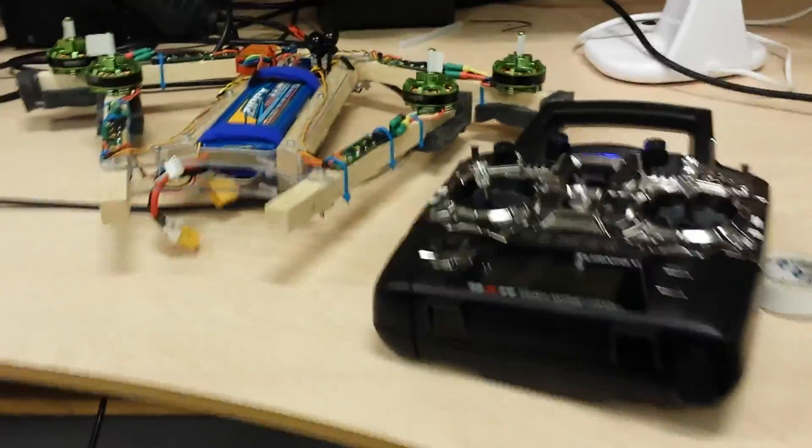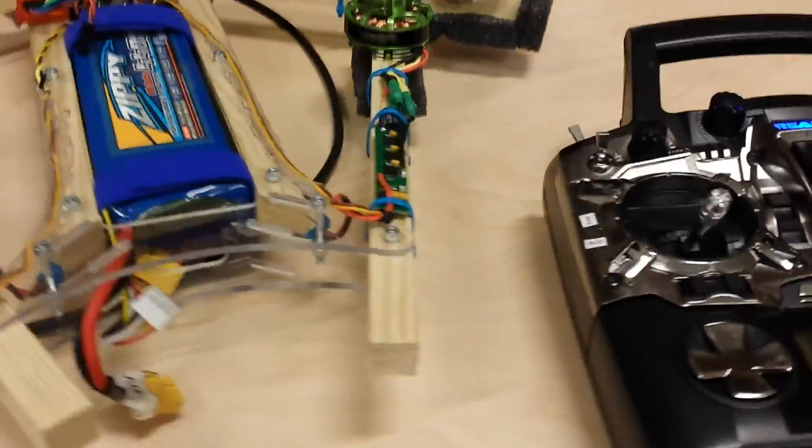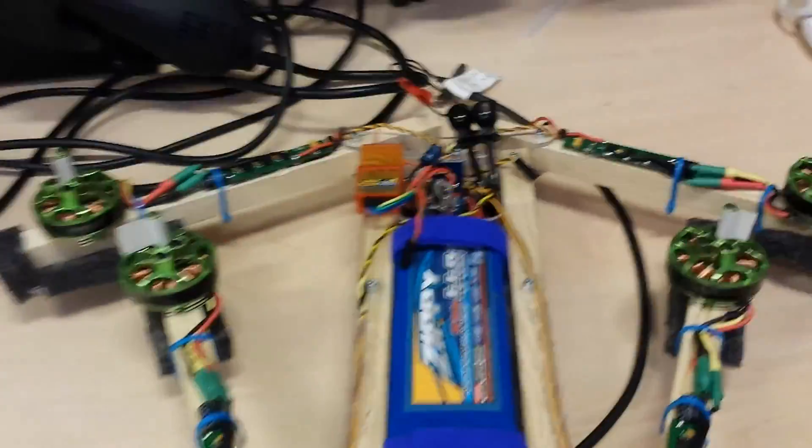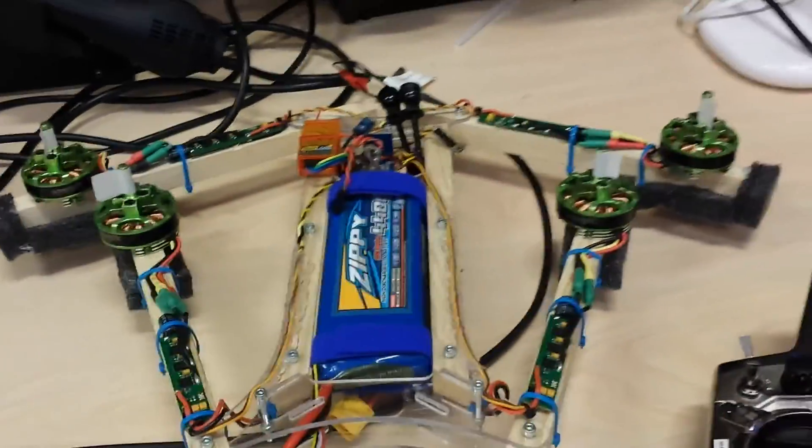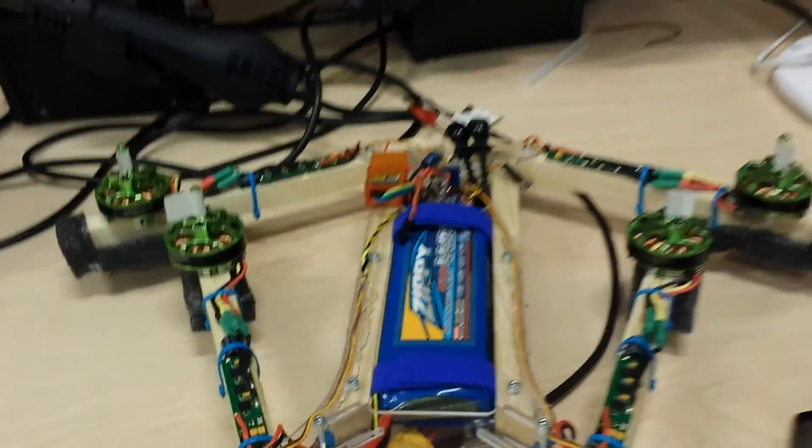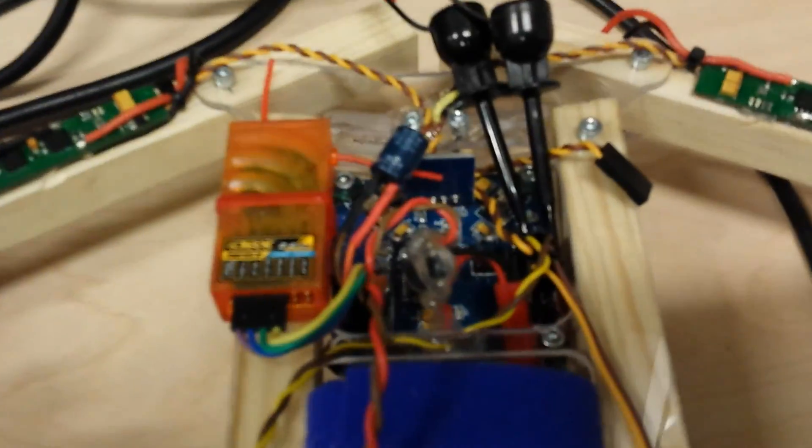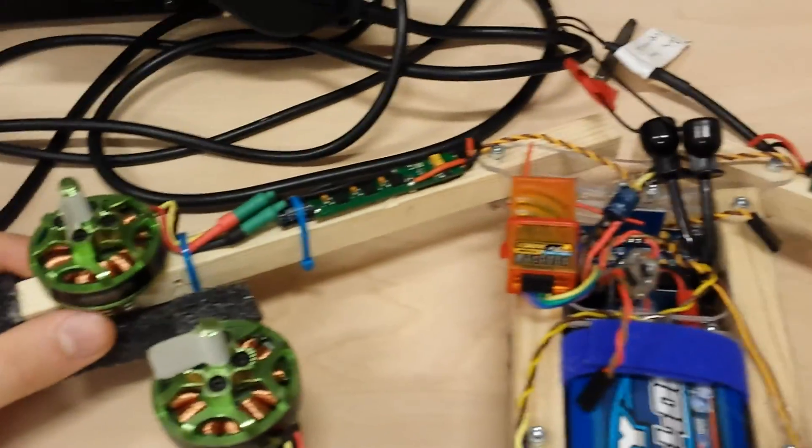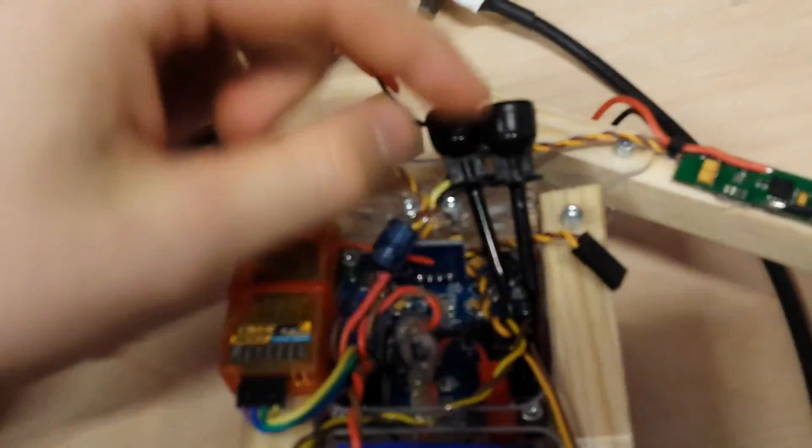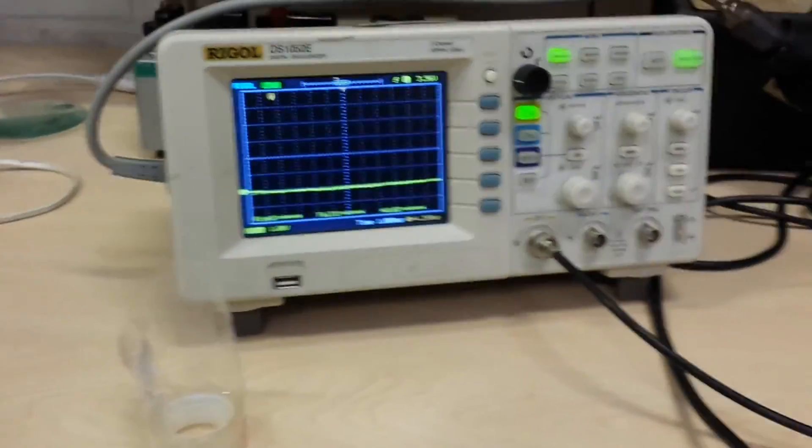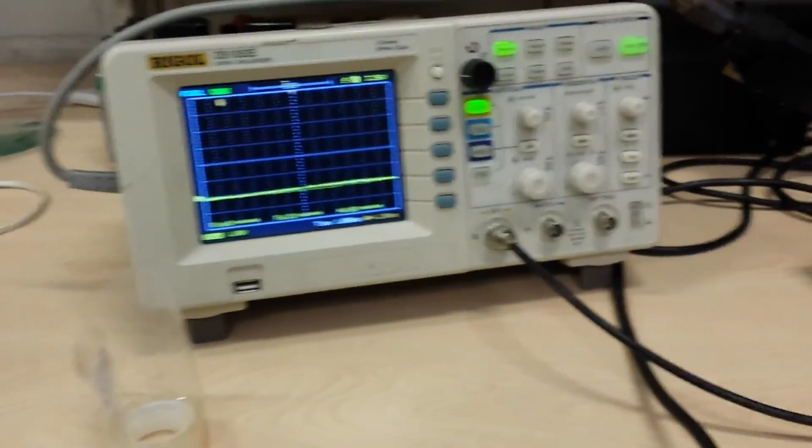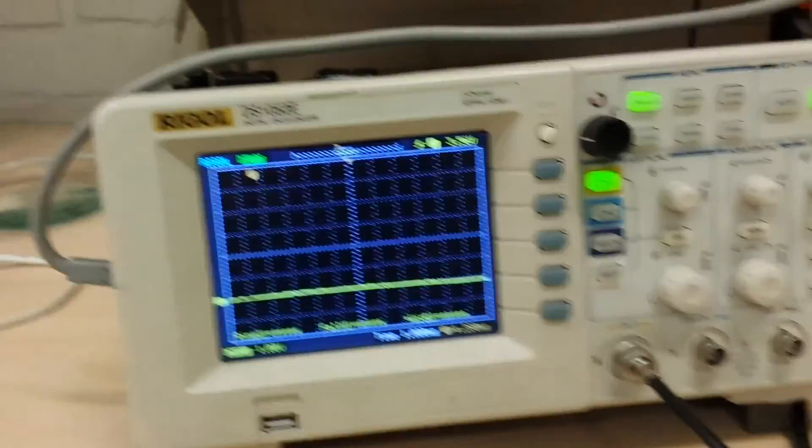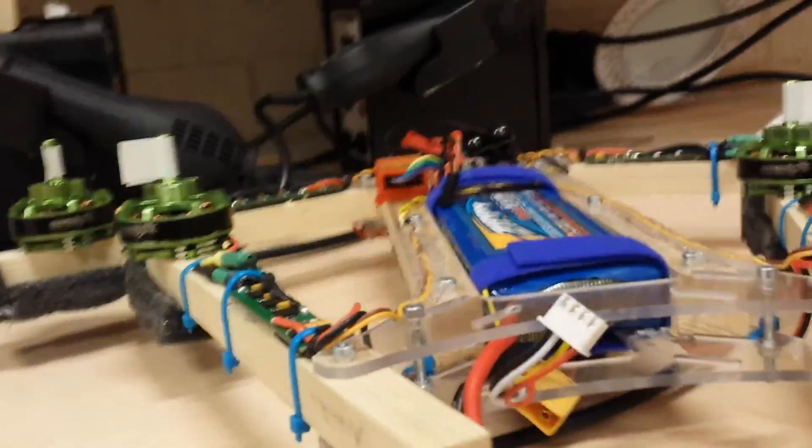Alright, here I have my setup with the flight controller powering four motors. But instead of letting the flight controller control this motor, I take that signal into the oscilloscope here. You can see, and right now it's powered off. I'm just gonna turn it on for a second.